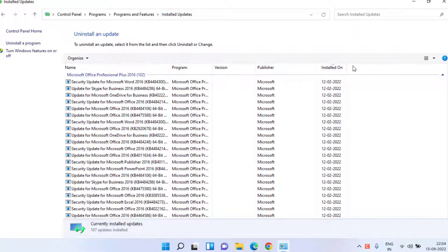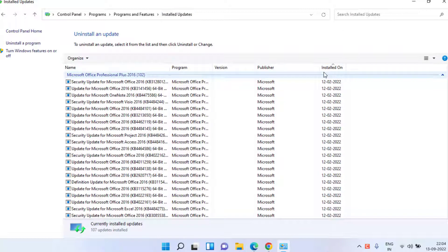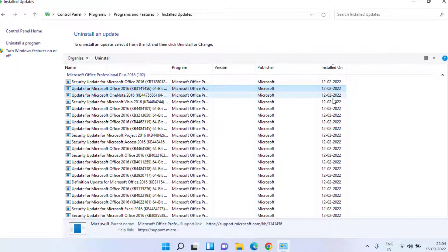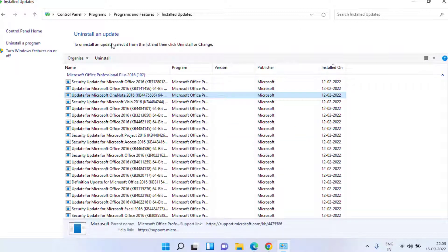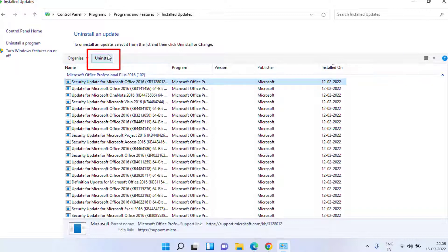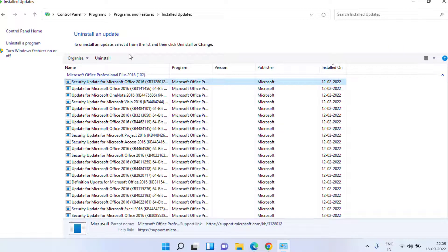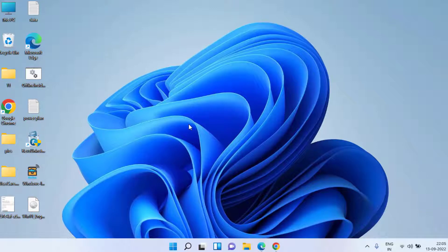Now under installed on, click on it to find the updates that are installed recently by date. Just simply you need to click on each update and choose the option uninstall to uninstall all the latest updates because these updates are conflicting with your system which is causing your PC to slow down. After uninstalling don't forget to restart your PC.